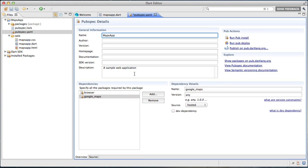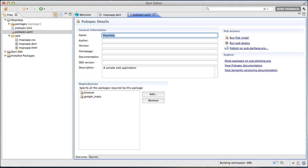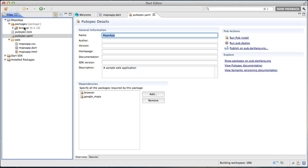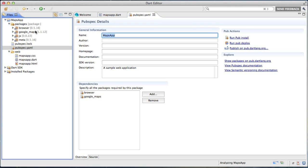So once I actually save this pubspec.yaml file, you'll actually see the packages included in this application will grow to include Google Maps and all the things that Google Maps depends on.